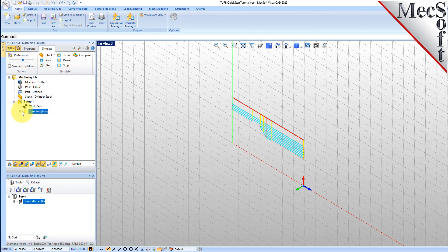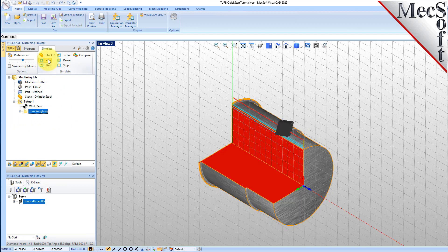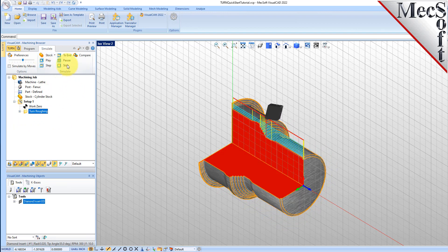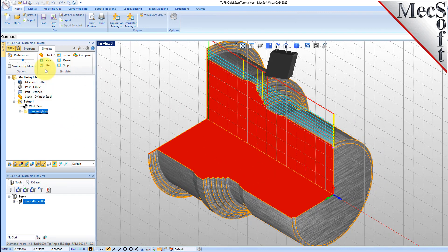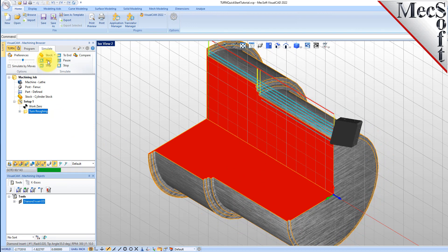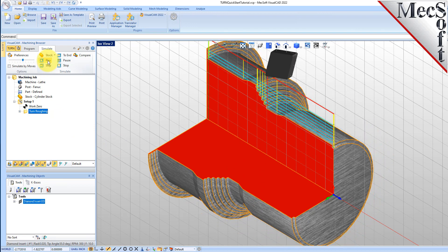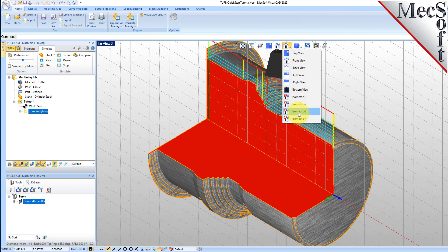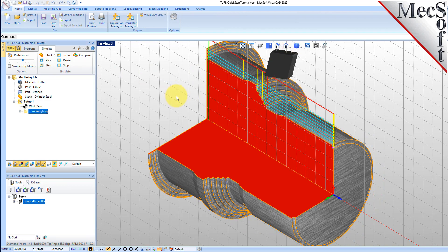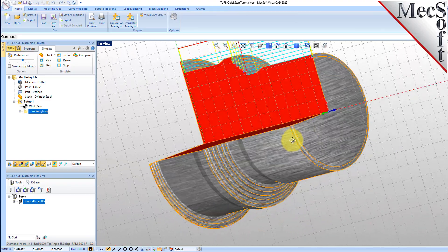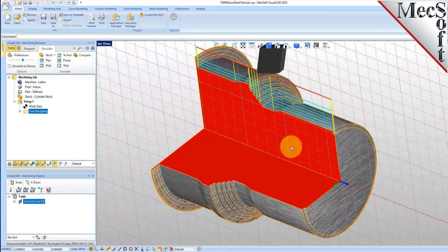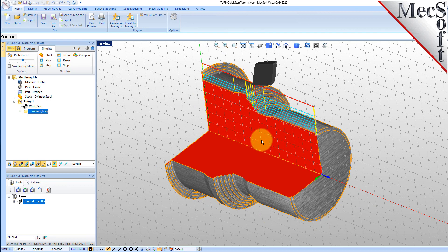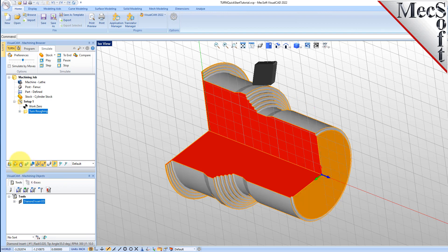Now select the Turn Roughing operation and pick Play. Additional simulation controls are available on the menu, such as Stop, Pause, etc. Selecting Views Isometric 2 or Isometric 3 from the View Toolbar orients the view suitable for viewing turn simulations. Once the simulation is complete, the state of the stock model is displayed on the Graphics Screen. To view the cut model with textures applied, select the Material Texture Visibility icon located at the base of the Machining Browser.